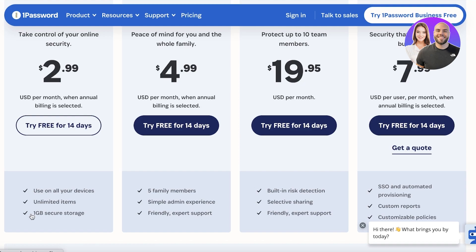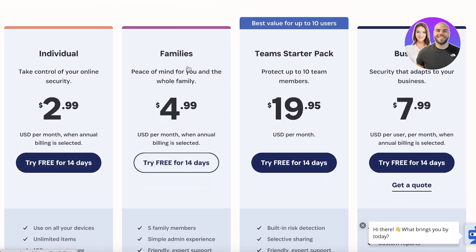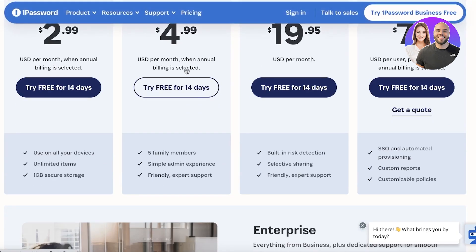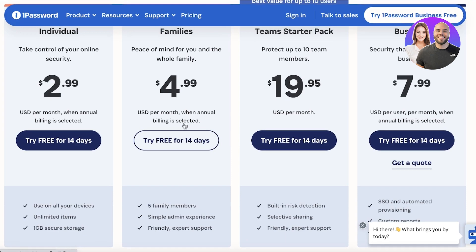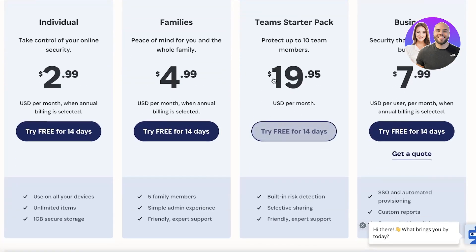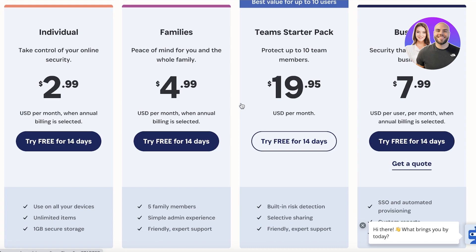On the Individual plan you get usage on all your devices, unlimited items, and one gigabyte of storage. Keep in mind the Individual plan is only suited if you're the only person using 1Password. The Family plan lets you add up to five family members and includes a simple, manageable admin dashboard.